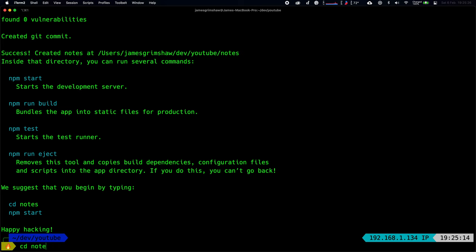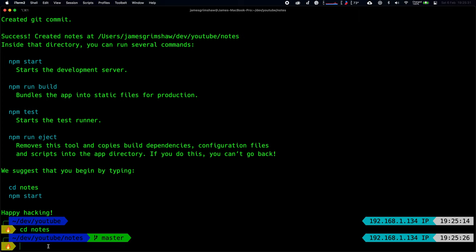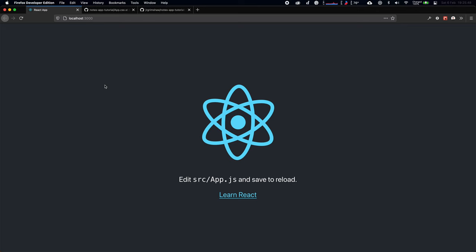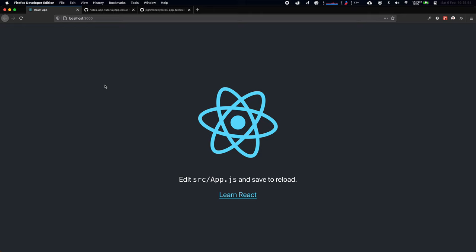This is our Create React App project. We run npm start to create our development environment, which will open the browser at localhost:3000 and show the spinning React logo. The first thing I always do is clean up the Create React App boilerplate a bit, so let's open up the project in VS Code.